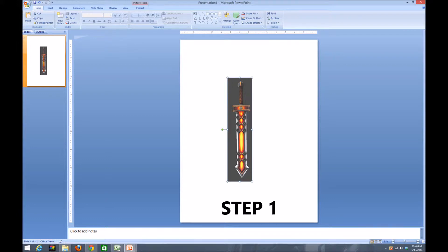The first step will be to import your image into PowerPoint, making sure that you have your slide orientation set to portrait before doing this.